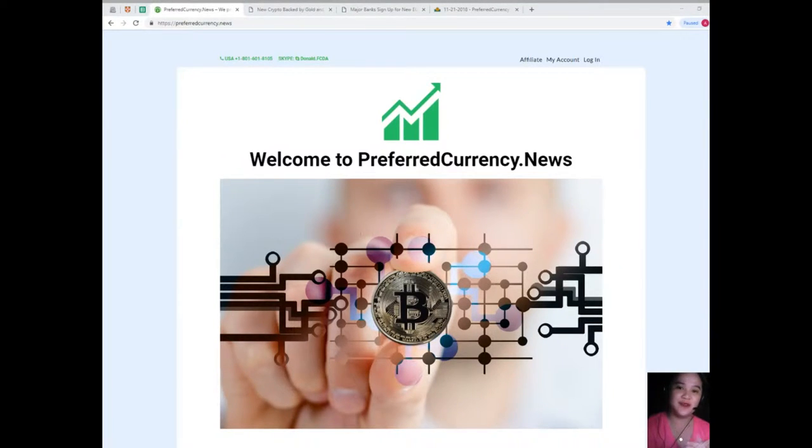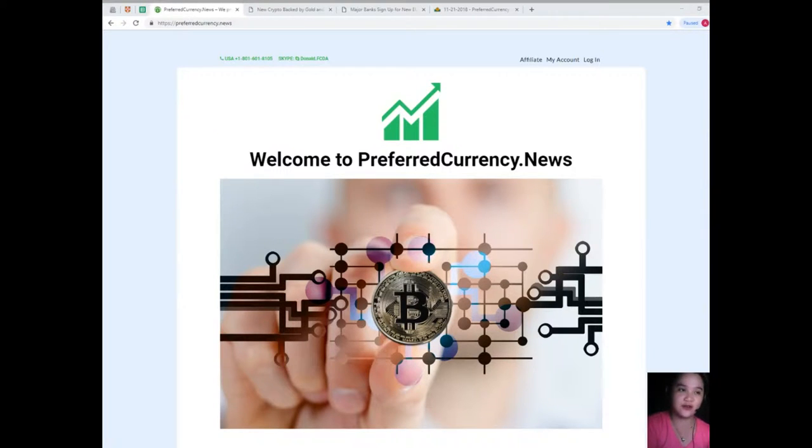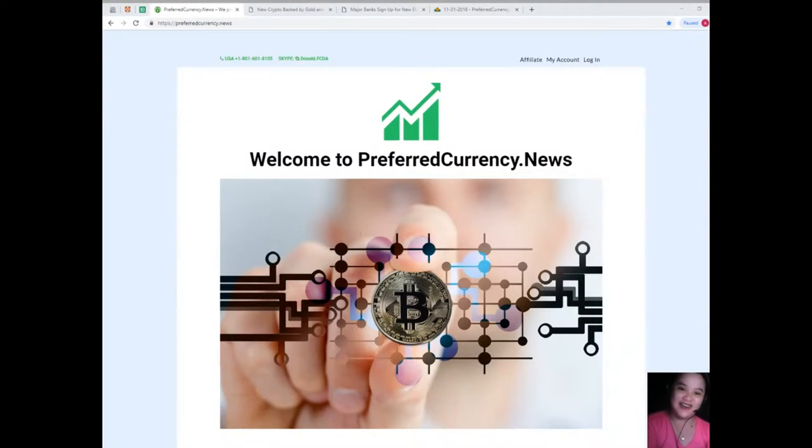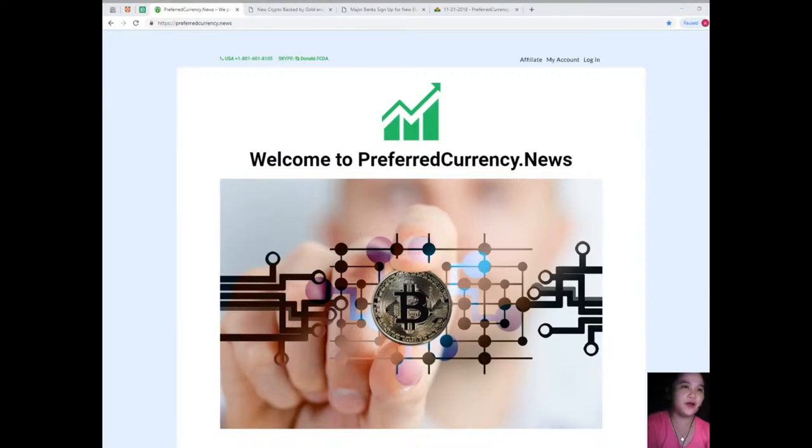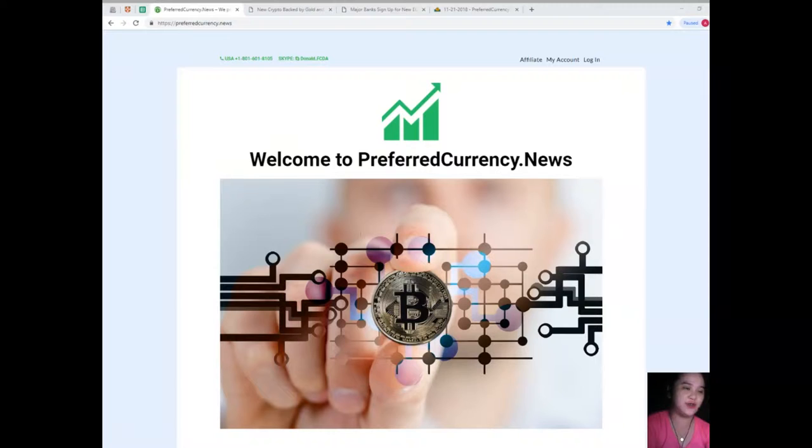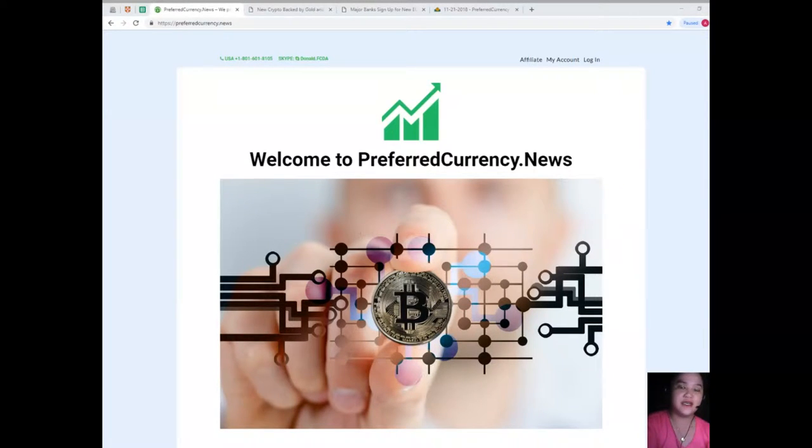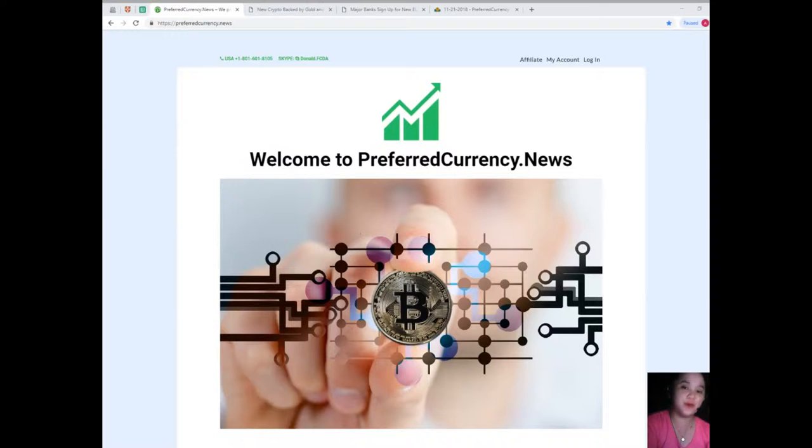Take care, wherever you are, be careful. I'm really excited to share with you what's happening in the cryptocurrency or the crypto world right now.